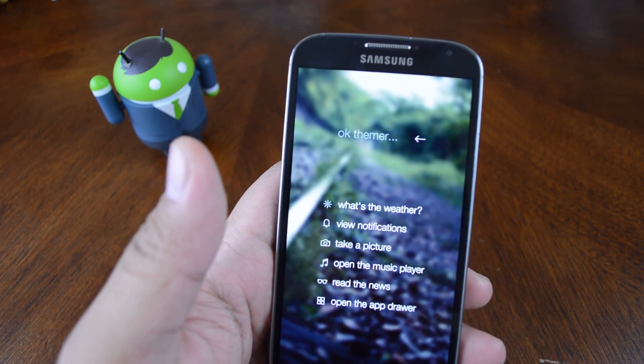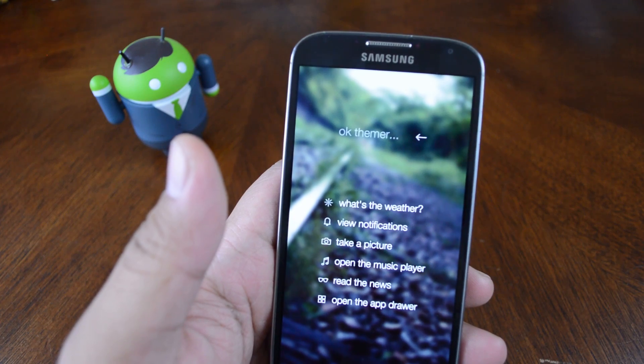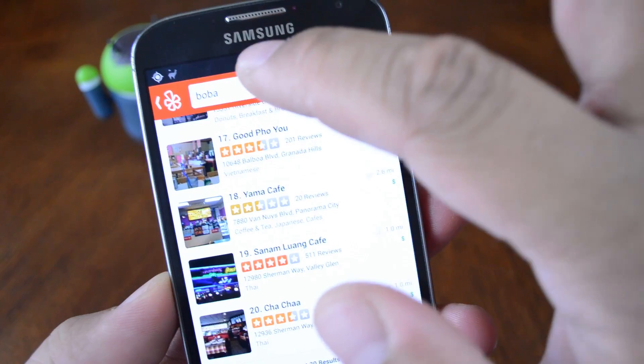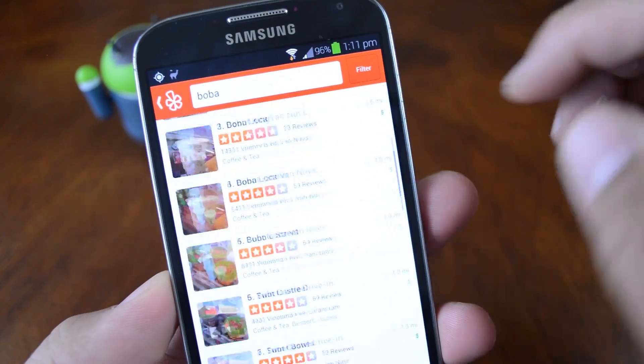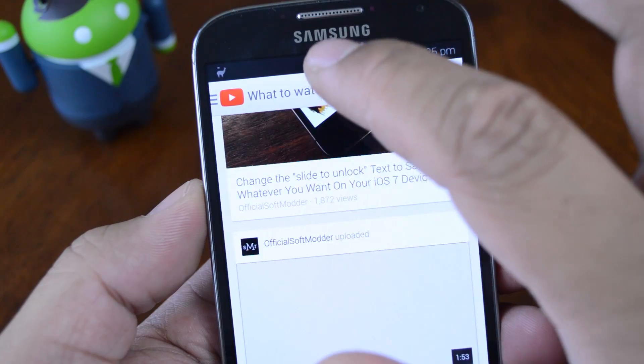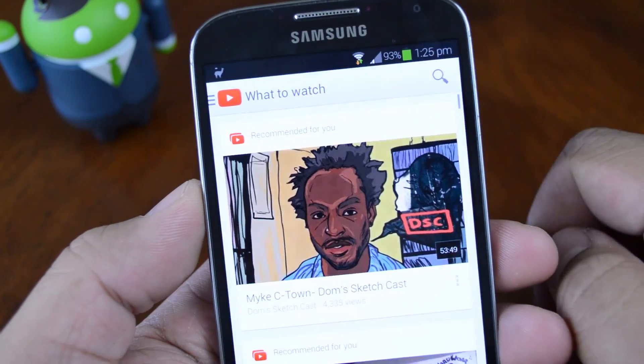In this video I'm going to show you how to quickly scroll to the top of almost any app with just a tap of your status bar.